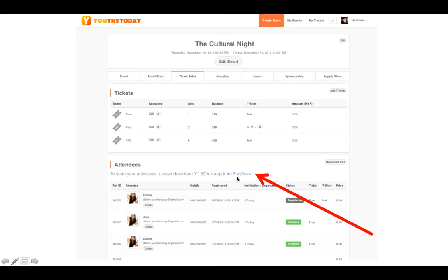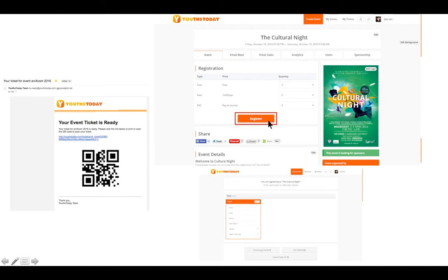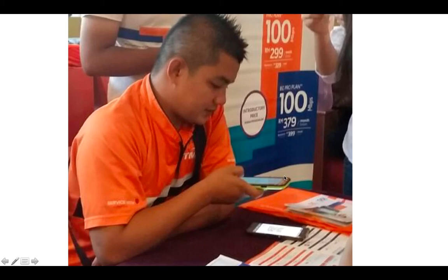To scan tickets at your event, scroll down to the Play Store button and install the app called YT Scan, which is also searchable on Google Play Store. When attendees register and purchase a ticket, they receive a QR code in their email. At your event, they show the QR code on their smartphone and you scan it using YT Scan — as demonstrated here with a real event organizer.